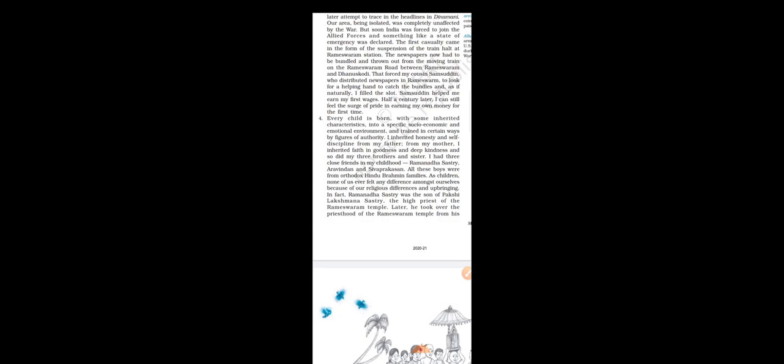I had three close friends in my childhood. You see, three brothers and three close friends. They are Ramanada Sastri, Arvindan and Shriptakashan. All three boys were from Orthodox Hindu Brahmin families. What is Orthodox means? Very old, traditional minded, very staunch, we call it, very strong Hindu Brahmin families. As children, none of us ever felt any difference amongst ourselves because of our religious differences and upbringing. And who was he? Remember, these three of them were from Brahmin families. And Abdul Kalam, from which religion, which caste he belongs to? He was a Muslim. But then they did not feel any differences.